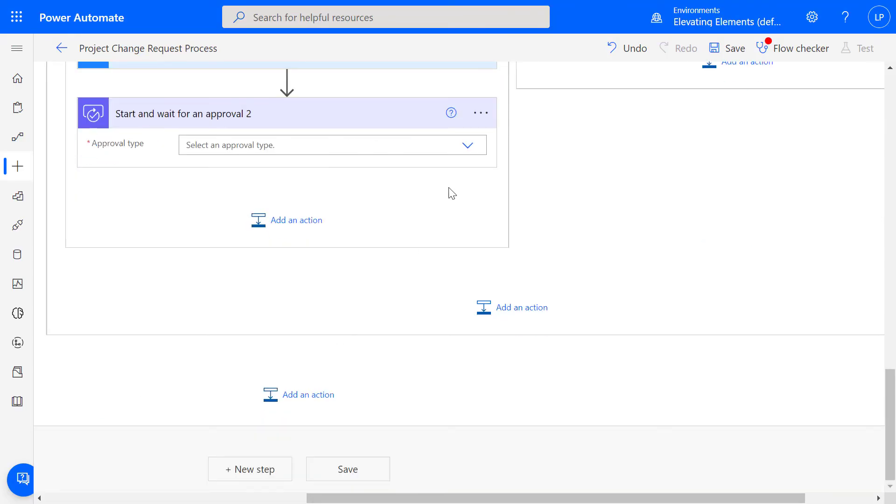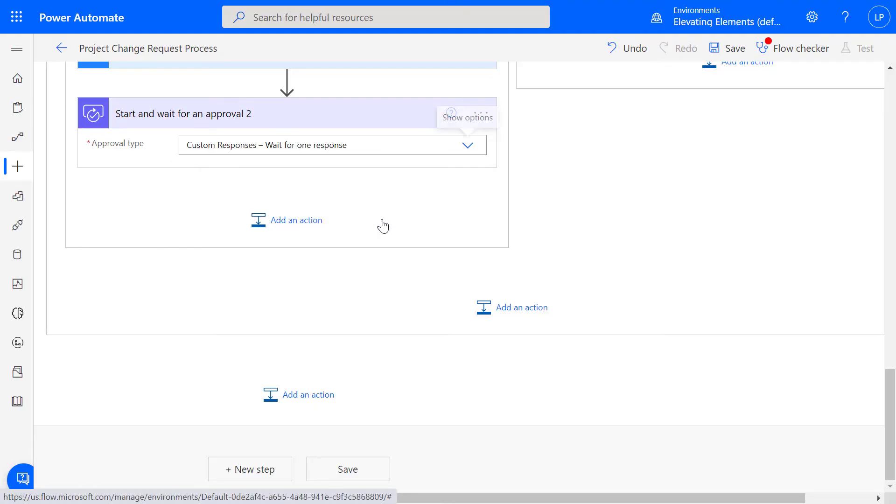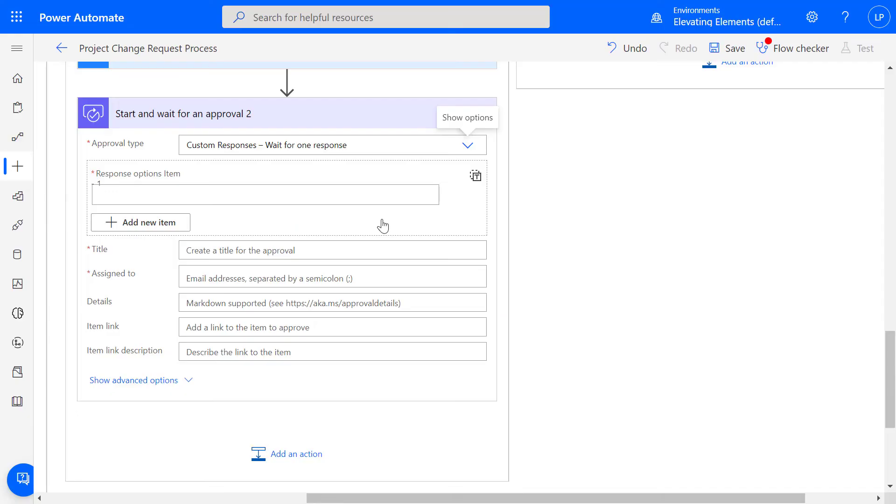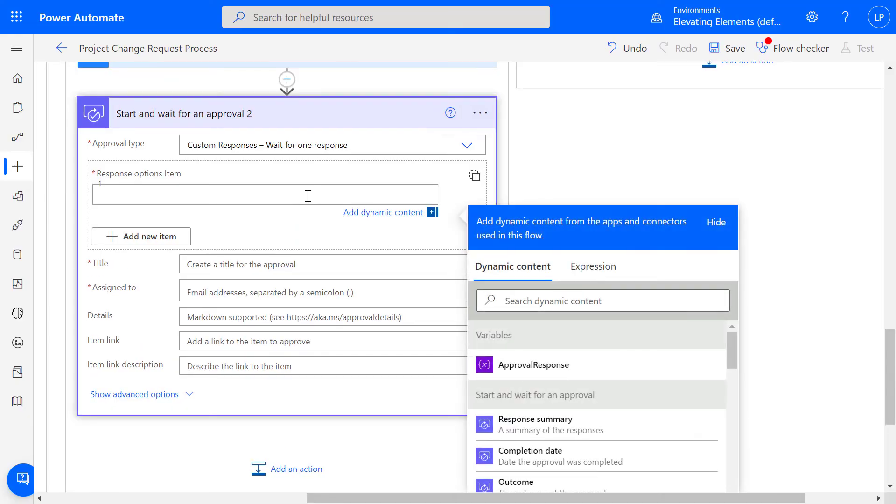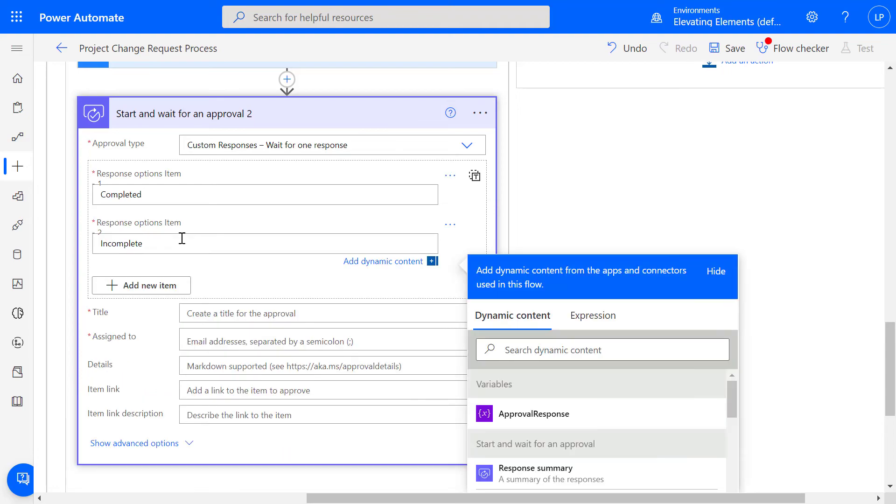Search, Start and Wait for an Approval. Select Custom Responses, Wait for one response. Instead of Approve or Reject, we'll set the response buttons as Change Completed or Incomplete. Enter a title.